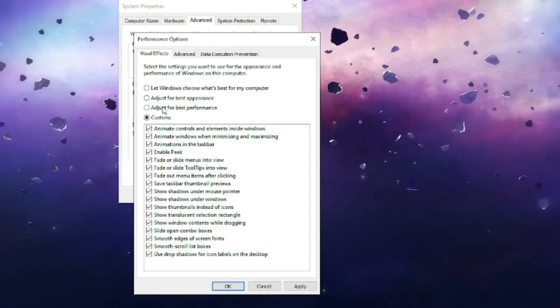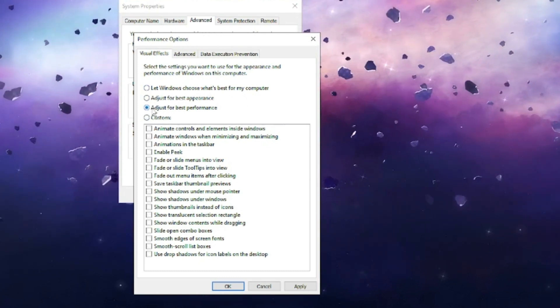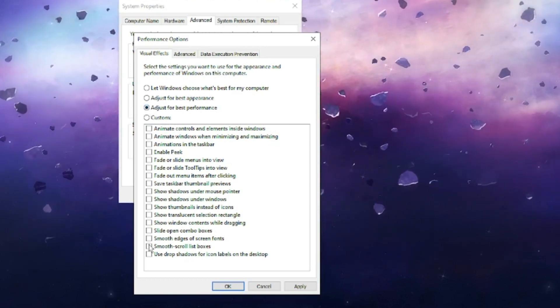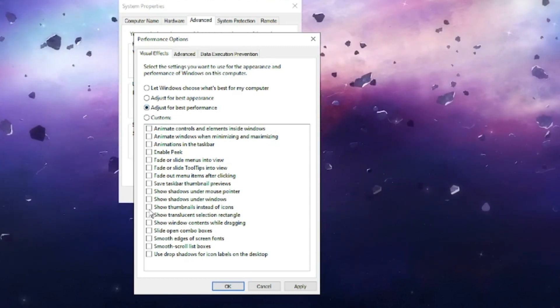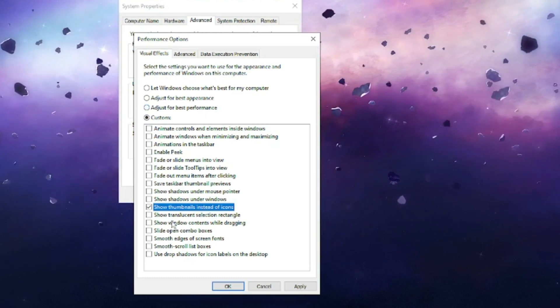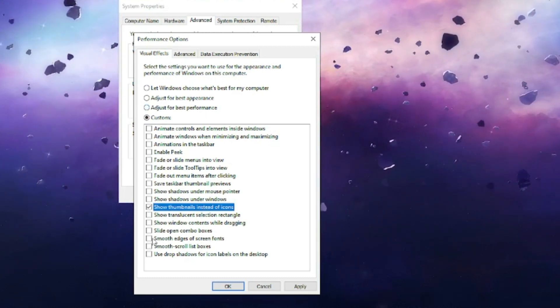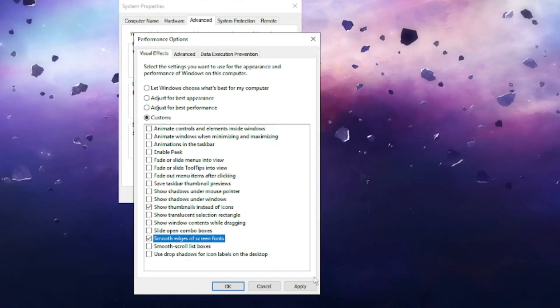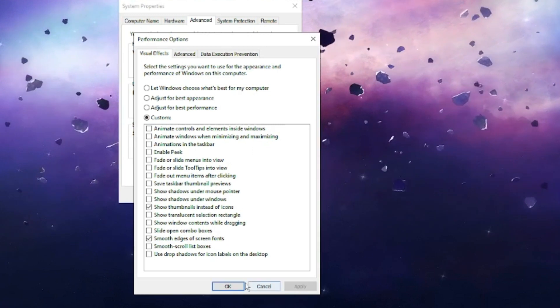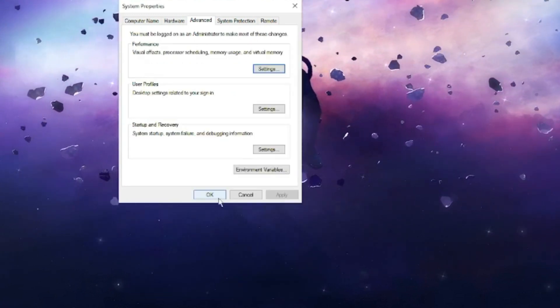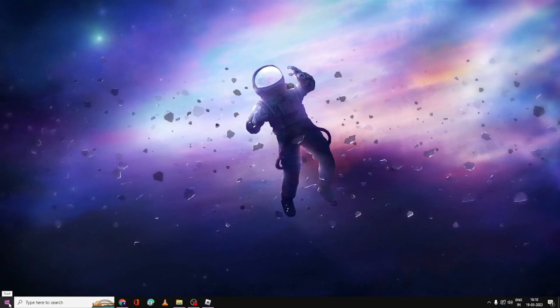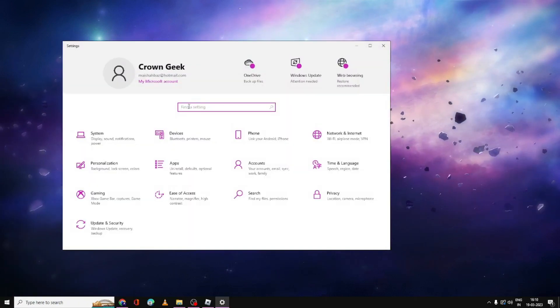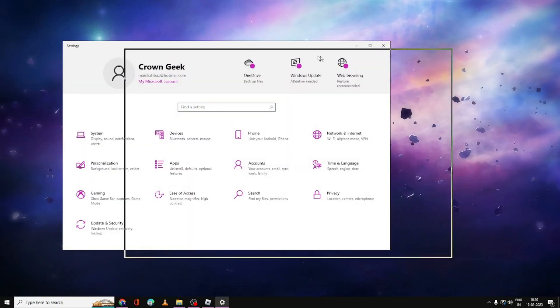This will be set to 'Adjust for best performance' or 'Let Windows choose what's best for my computer'. You have to go with the third option, which is 'Adjust for best performance'. Check this option, then check the option 'Show thumbnails instead of icons' and 'Smooth edges of screen fonts'. Click Apply, then click OK. Click OK again.